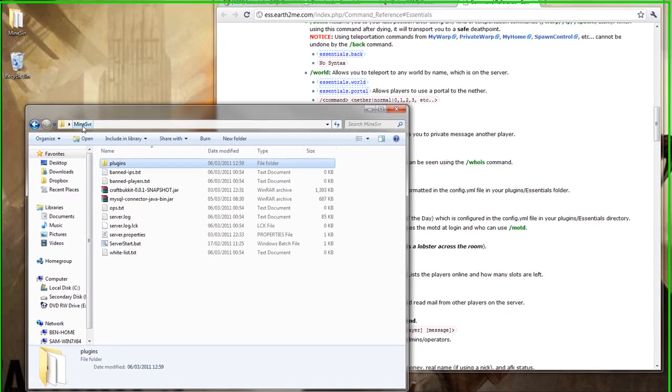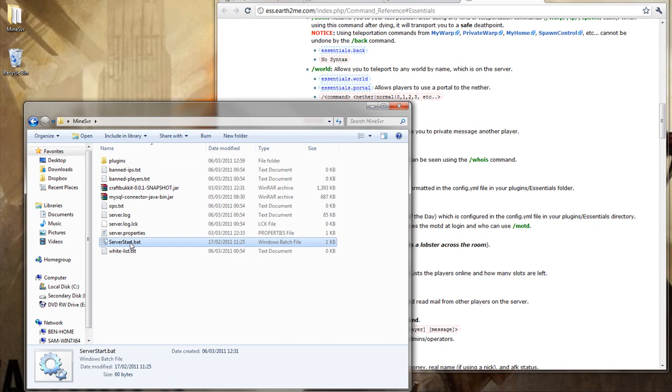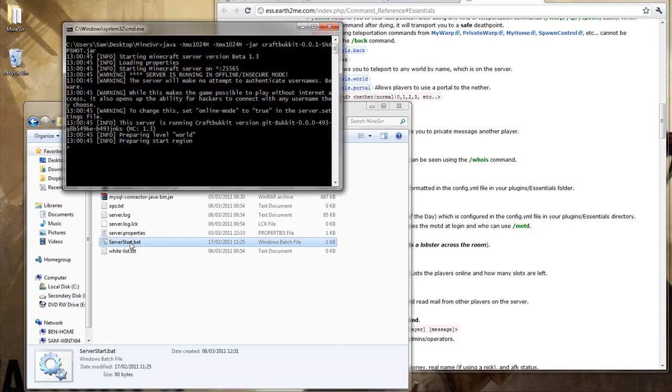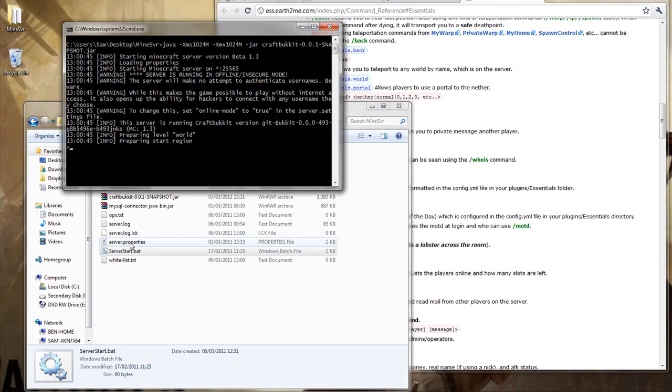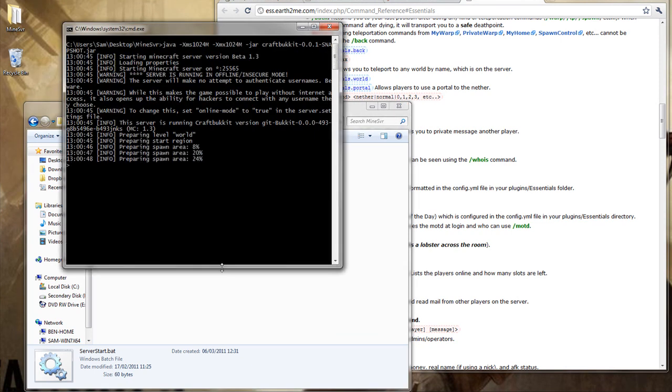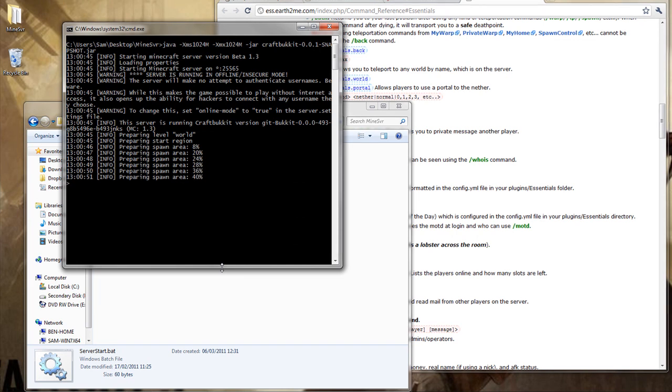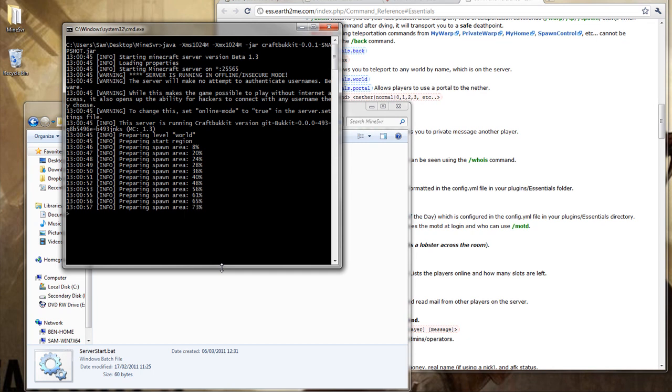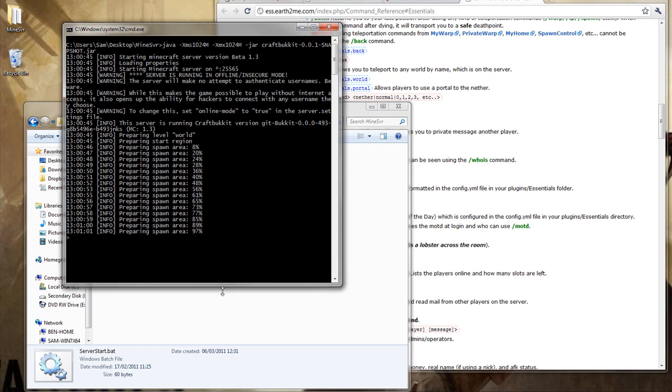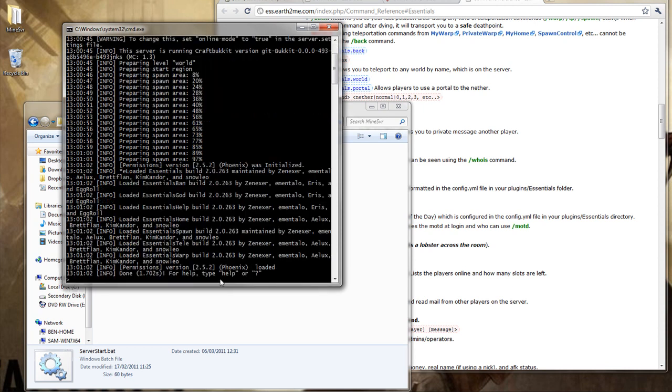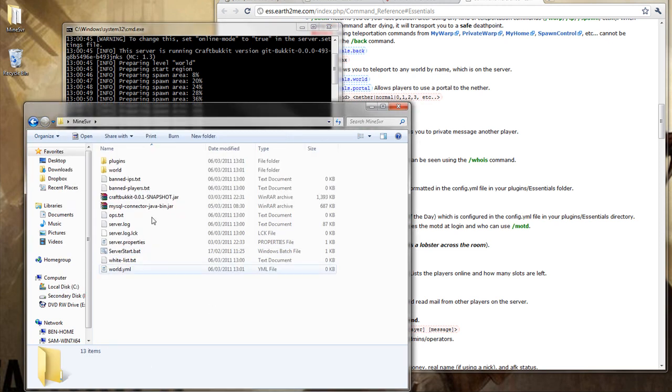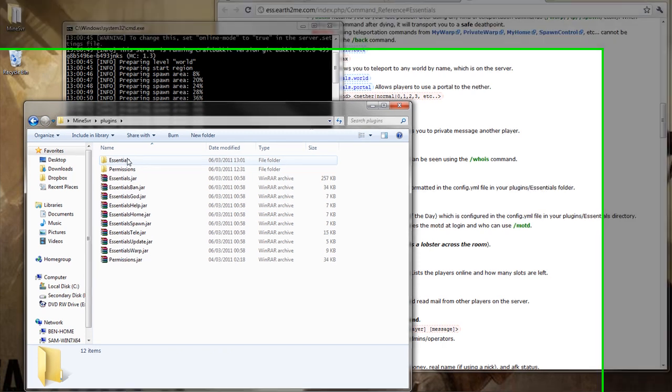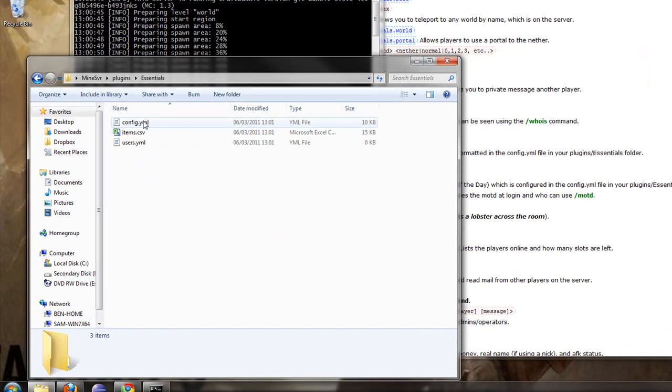I always open it up in something other than notepad. I would suggest wordpad for instance, or you can use notepad++ because it has a nice feature for YML. So all that's installed. I'm going to start the server. So there we can see all the plugins have been enabled. First of all being permissions and then all the other essentials commands.